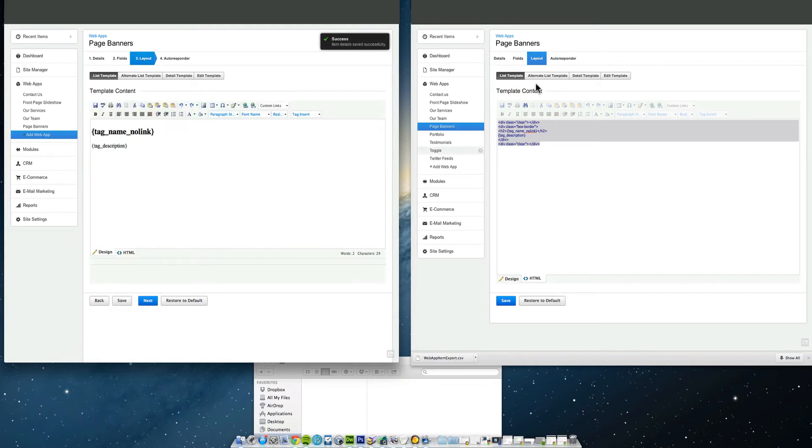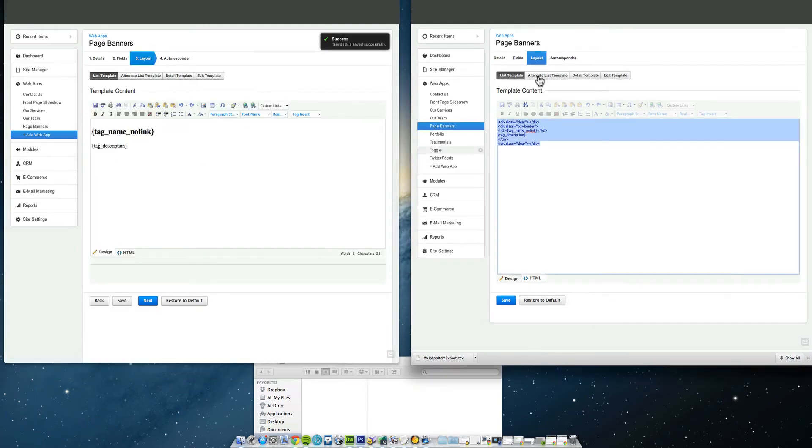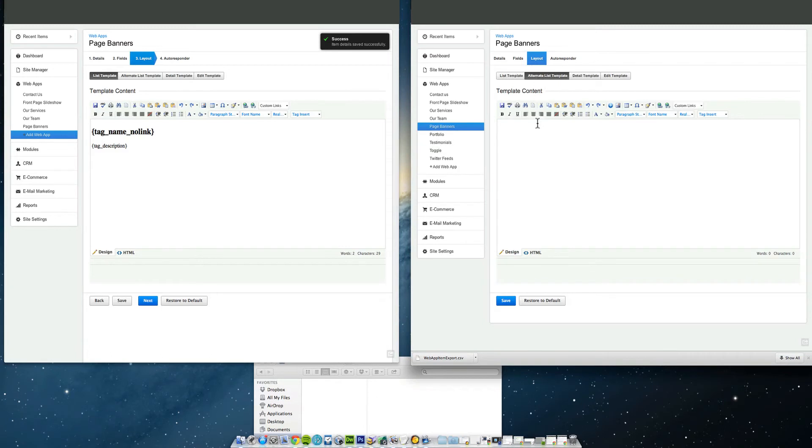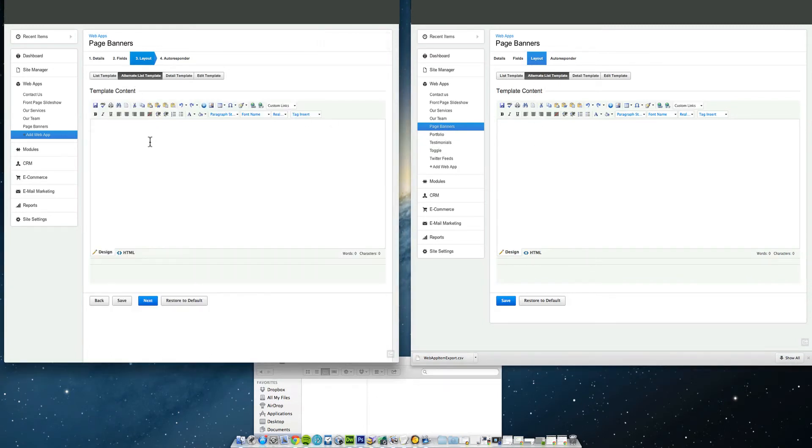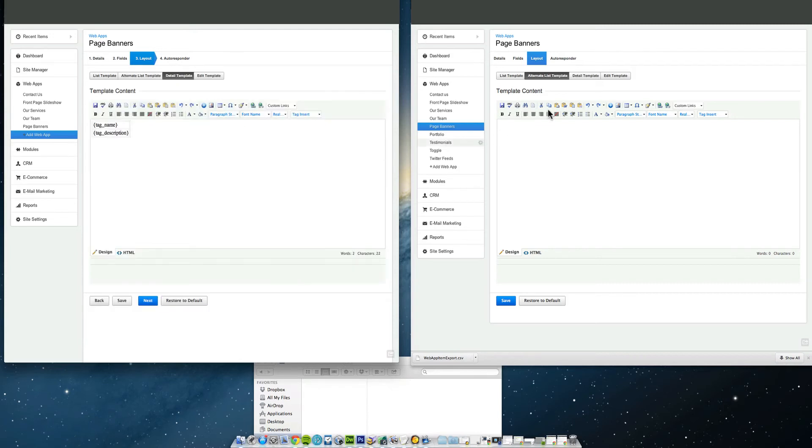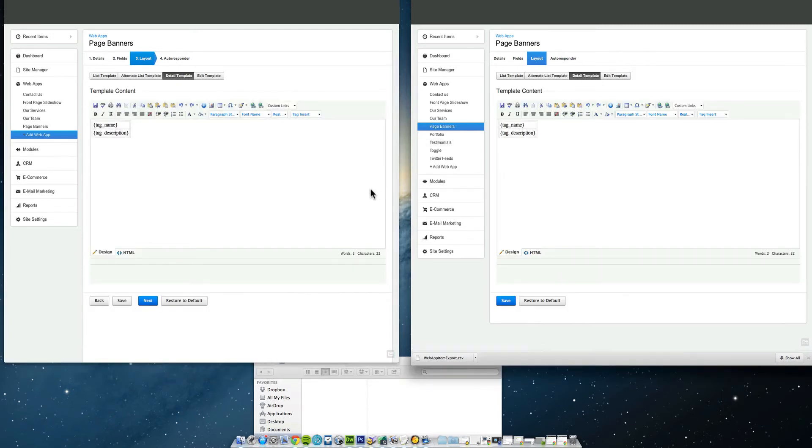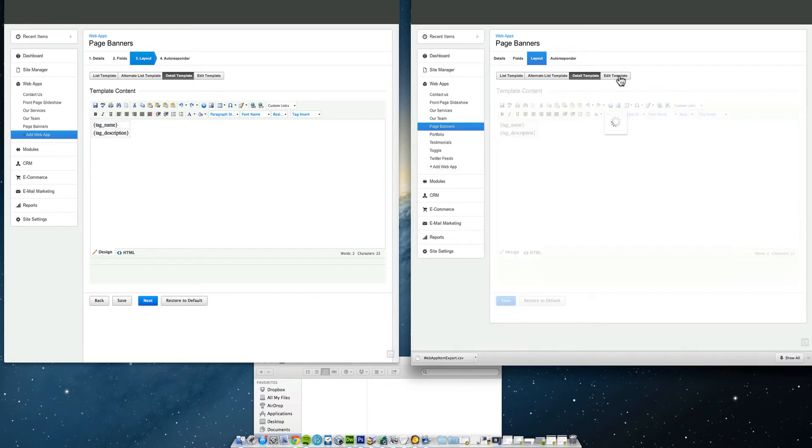That's done. Now click this alternate list template, have a look in there. Is it the same on the left hand side? Yes, it is. Click detail template, have a look at that on this right hand side. Is it exactly the same? Now these might look different depending on the web app. So they do look the same.